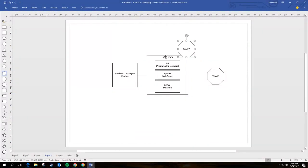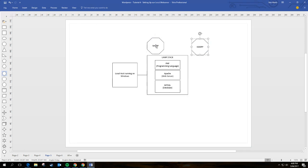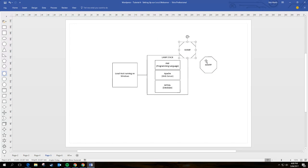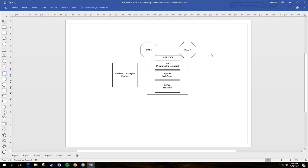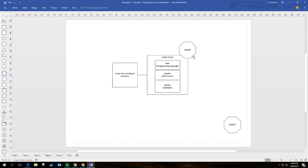There are a few variants of these stacks available. There's one called WAMP and one called XAMPP — they're just different implementations of the same LAMP stack concept. We're going to install WAMP on your Windows computer, which will install all the web server components we need to run our website locally.